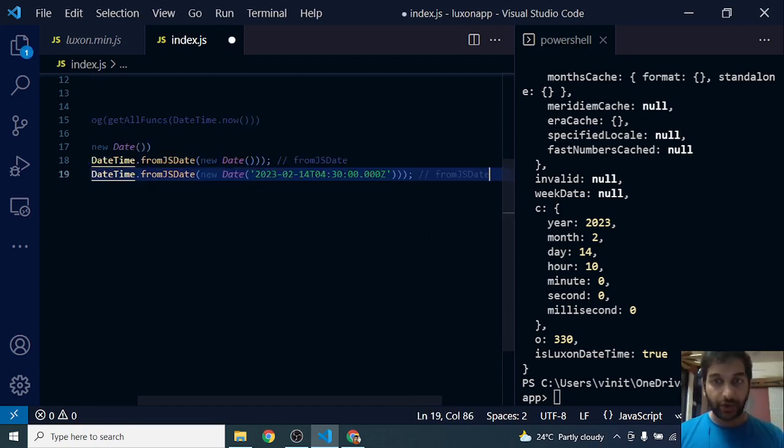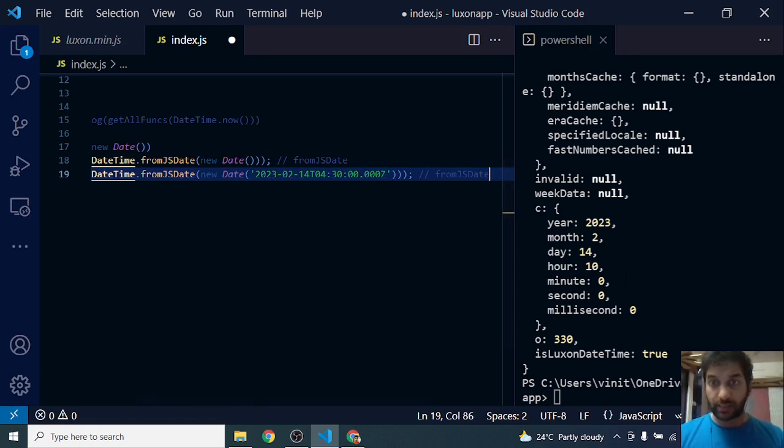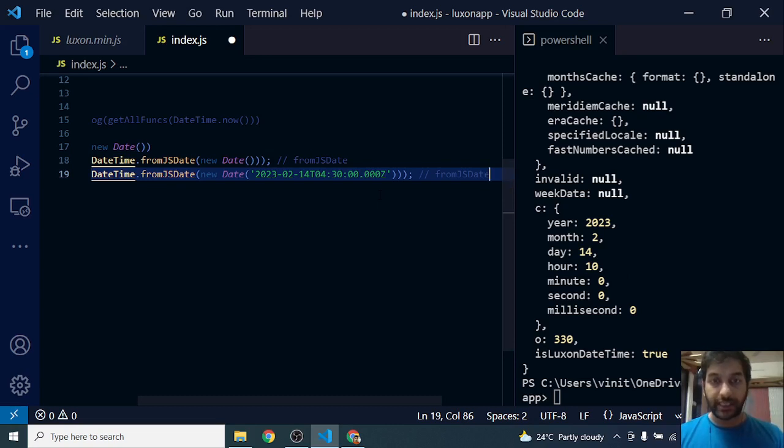All right, hit like, subscribe. See you in the next video with more such static functions on DateTime object, DateTime class of Luxon.